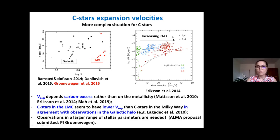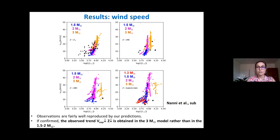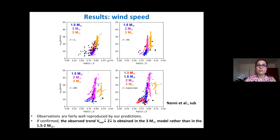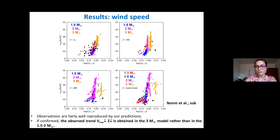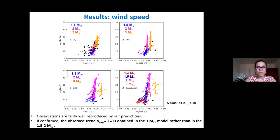This tension can be reconciled and may be just apparent, because the plot on the right only considers an increase in carbon excess, whereas we should really follow what happens during the stellar evolution as a function of metallicity. Here is a plot of expansion velocity as a function of luminosity for different metallicities — from solar, to the Magellanic Clouds, to the galactic halo — and we found two different regimes depending on the initial mass of the star.